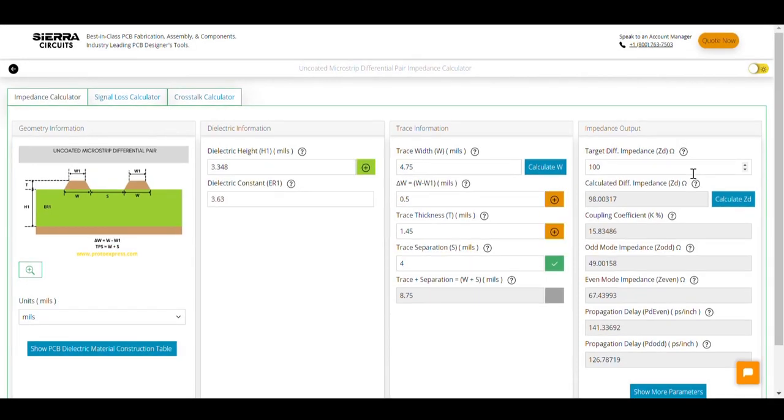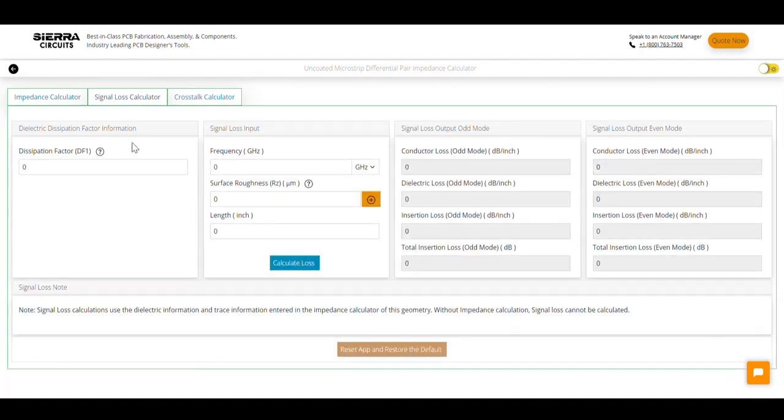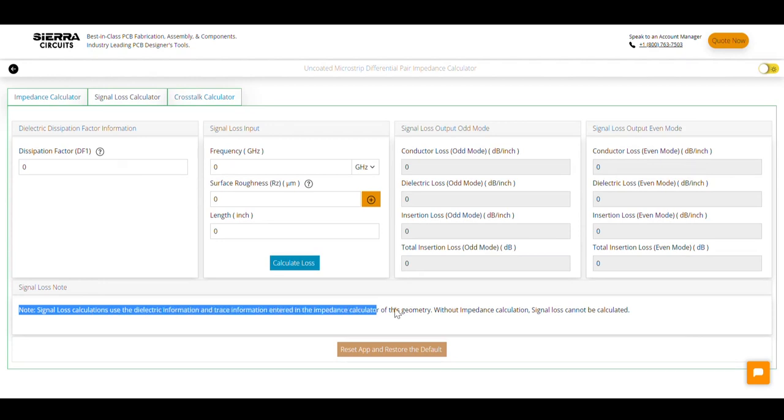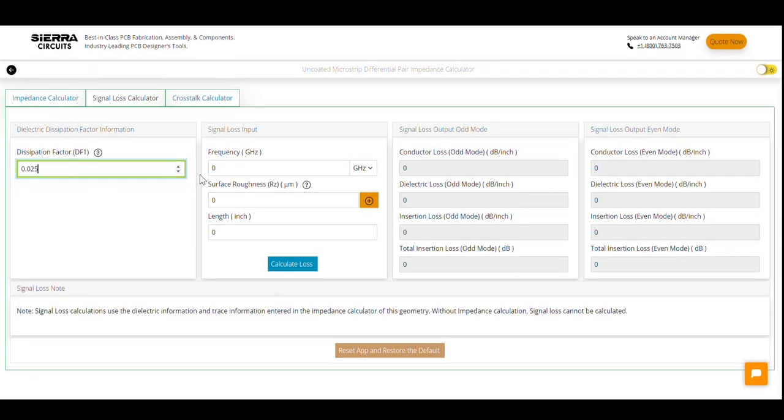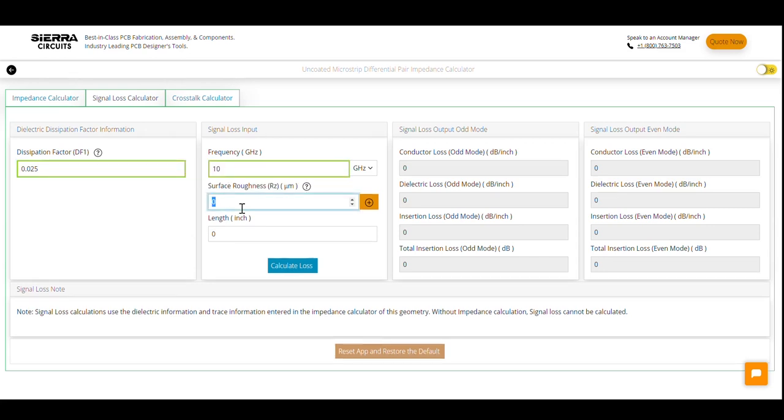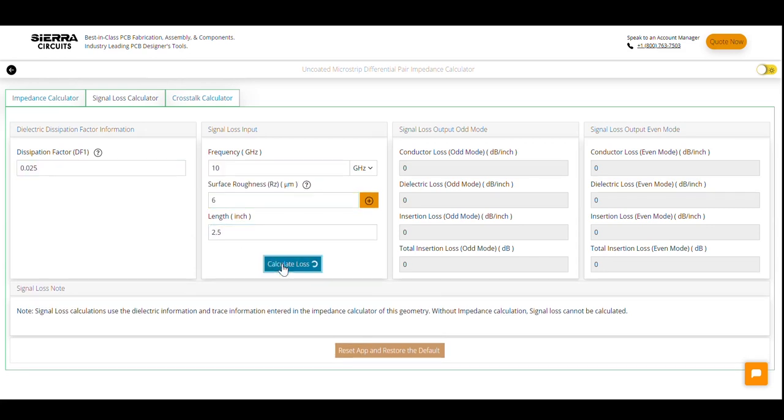Now, let's calculate the signal losses. For this, you need to click on the signal loss calculator tab. Please note that you will not be able to compute signal losses without determining the impedance. Enter the values of dissipation factor, operating frequency, surface roughness, and length of the conductor and click calculate loss.